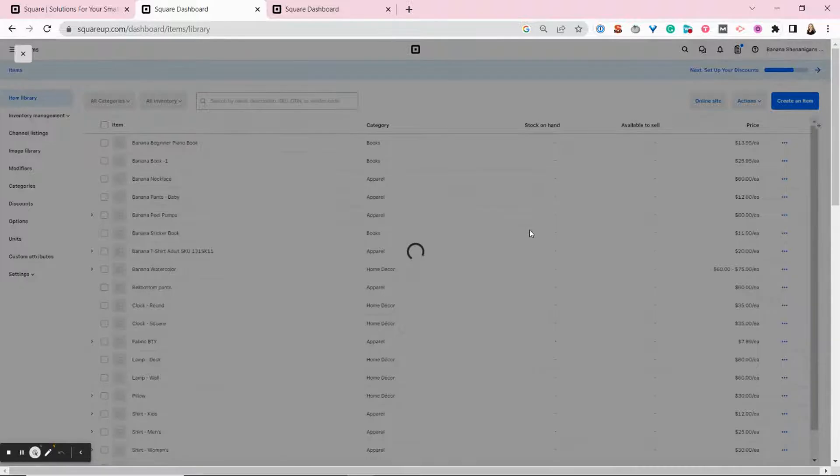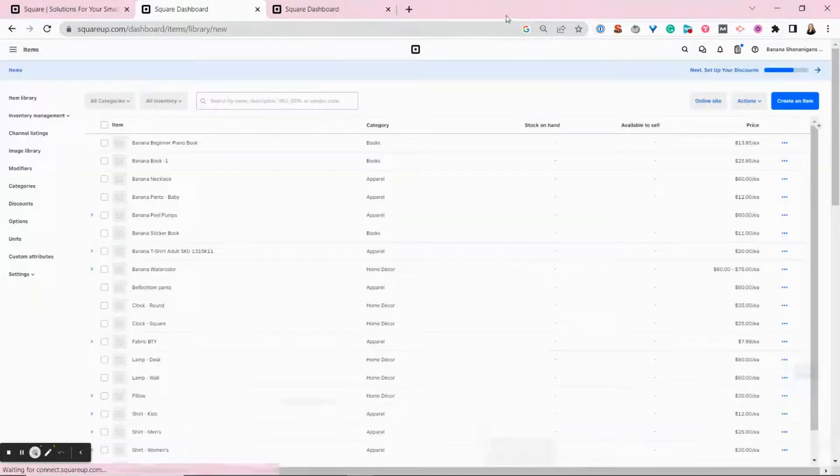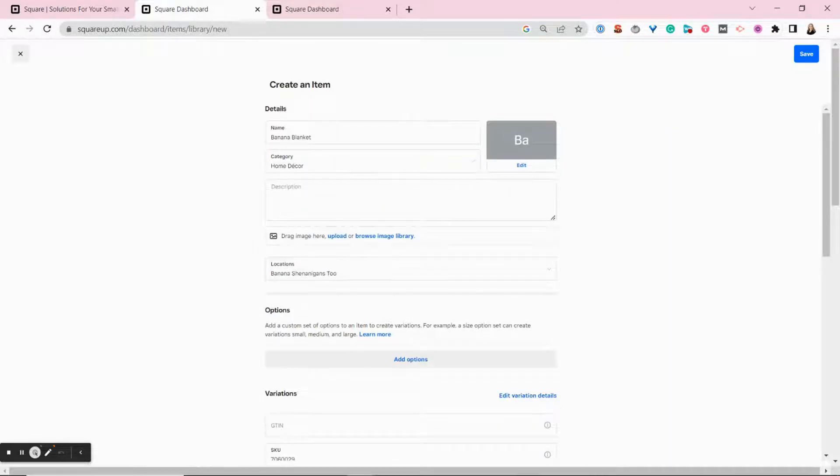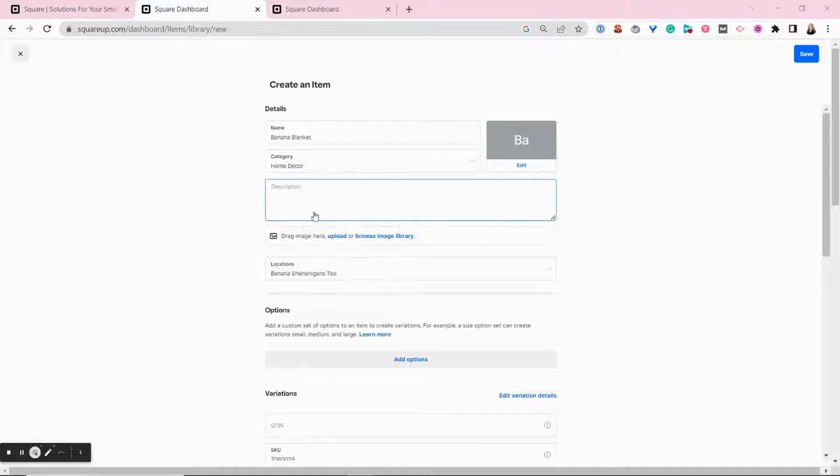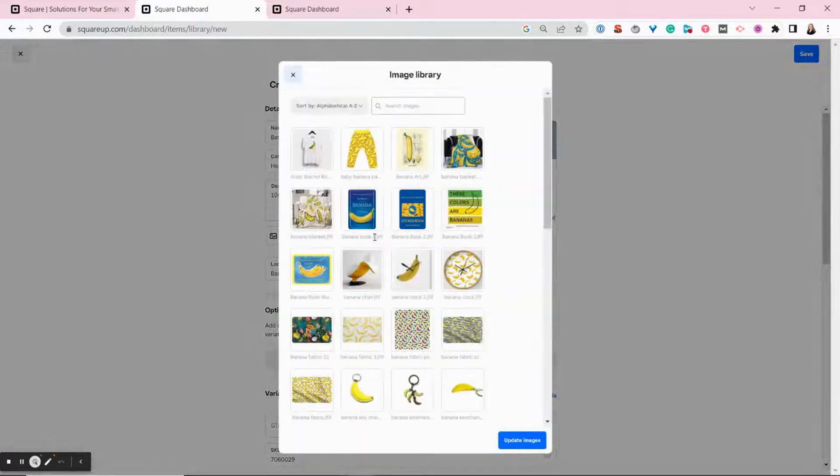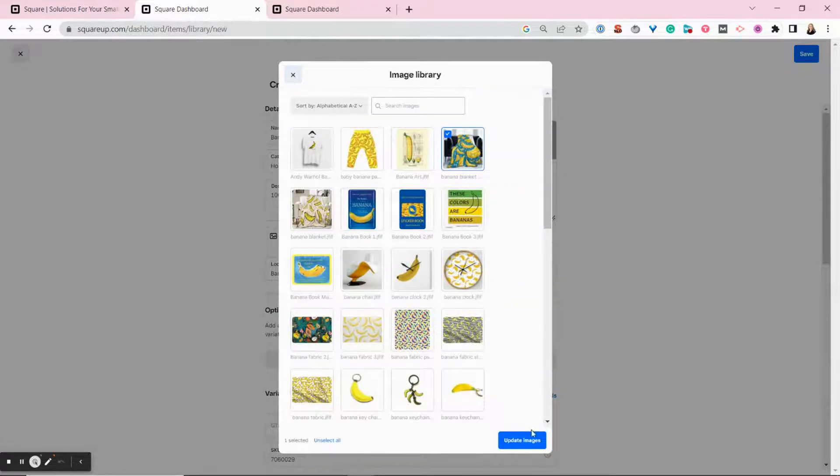In the item page, you can add a product name, a category. You can also add a detailed description and add an image.